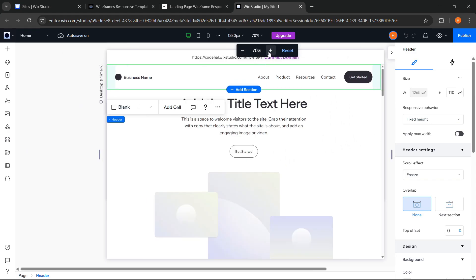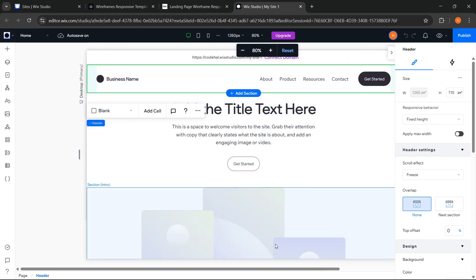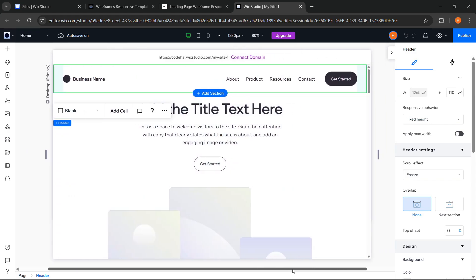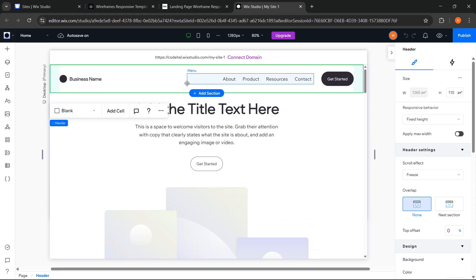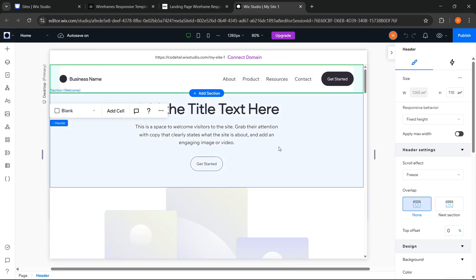Alright, now I will try to customize the contents here, and even though we are using a template, we're still free to customize anything however we like without any limitations.